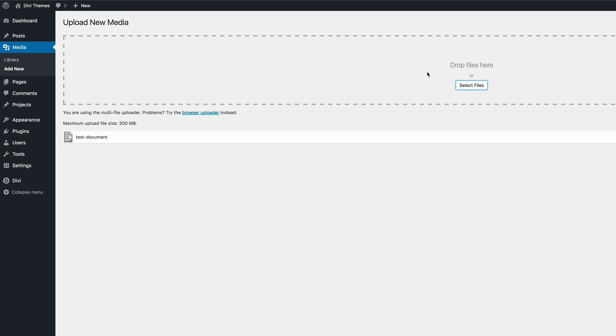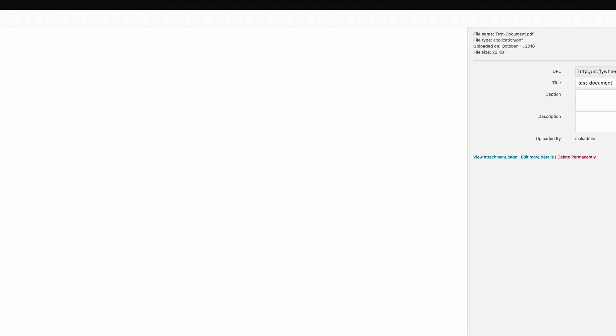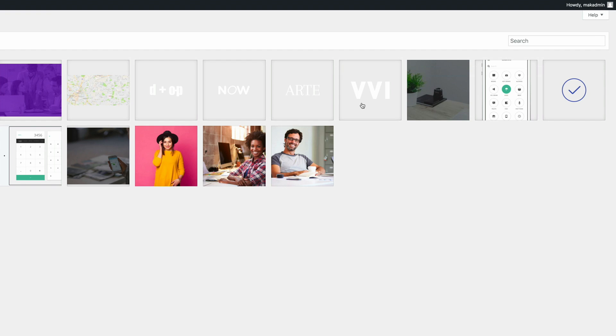Now that it's uploaded, what we need to do is get the link to that PDF. So I'm going to go to the library and then click on the test document and this is the link to the PDF. So this is what we're going to use later on. So what I'm going to do now is I'm just going to copy it and then I'm just going to close this.